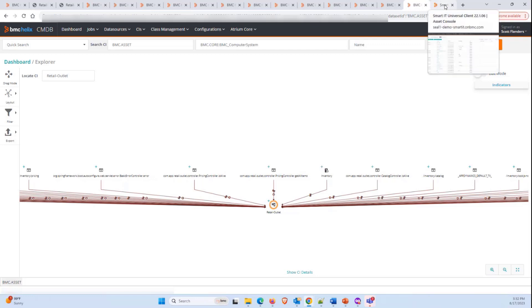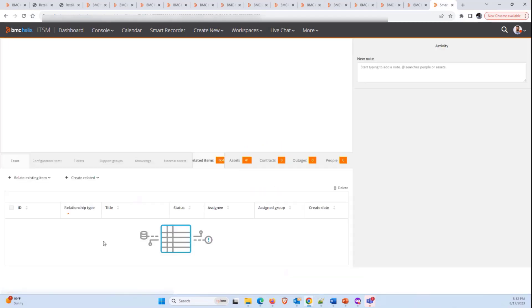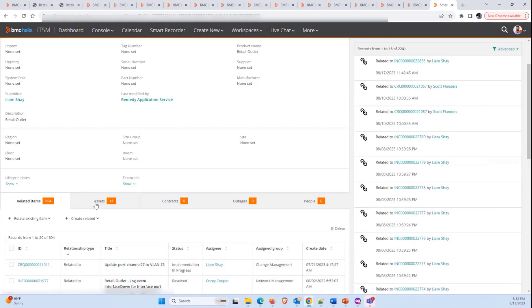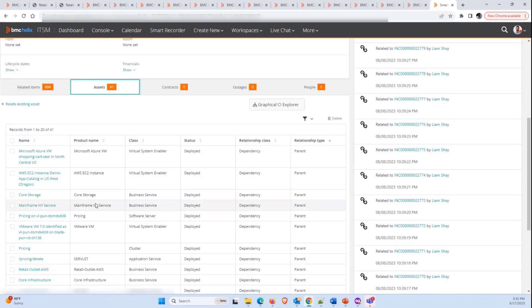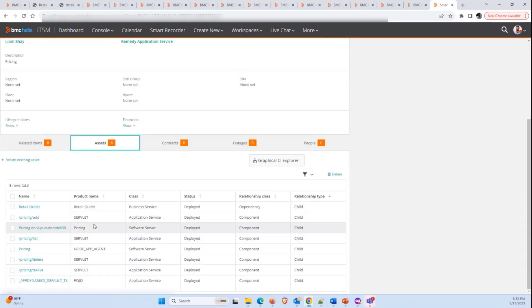This model can now be used in CMDB for your ITSM use cases. In about the same time Adam got to add the service and create a model, Blueprint service modeling has created a better and more dynamic version of the same model in Discovery and pushed it to CMDB. Let me take you to the Asset Console. In the Asset Console, we can see the same service is available. We have the related items and assets, and if we drill down, we can also go to the third level of assets with the relationships. All this is possible because we have those relationships in Discovery, discovered, and pushed to CMDB. This shows the power of modern CMDB systems that we envision for the future.